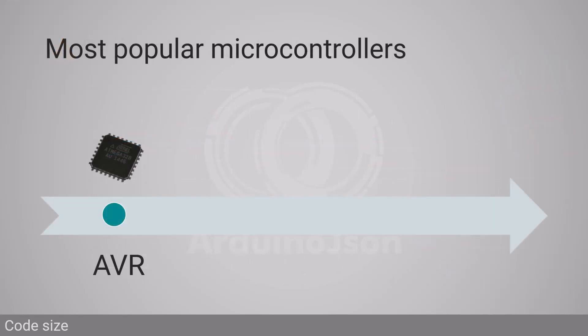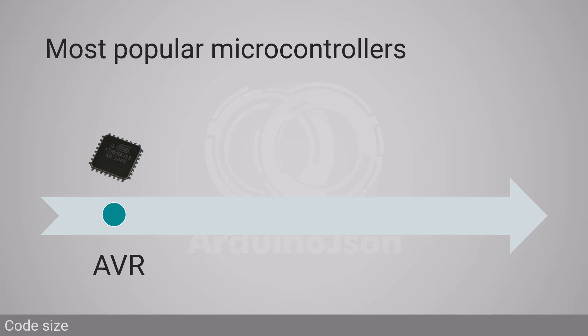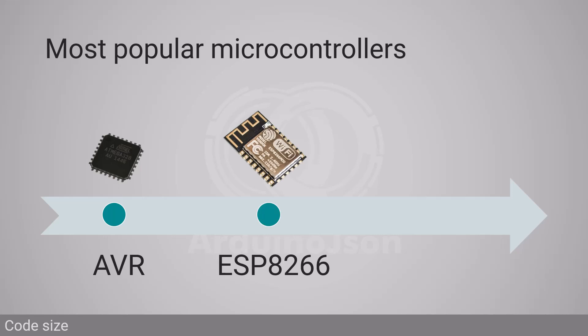During the past 5 years, we attended to the rise of 32-bit microcontrollers, first with the ESP8266, then with the ESP32 and all the ARM-based MCUs.